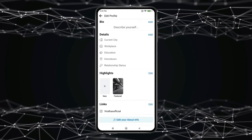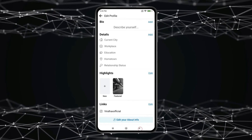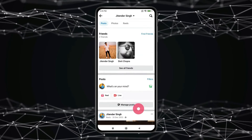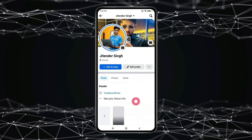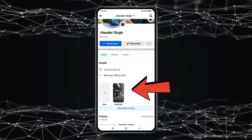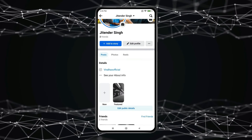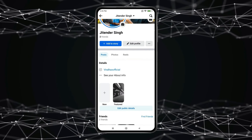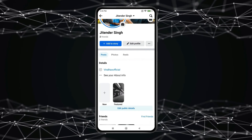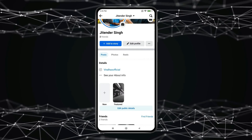And click on Save. Now you can see the video is added on featured or highlights and showing here. So this is how you can add video in featured or highlights on Facebook.